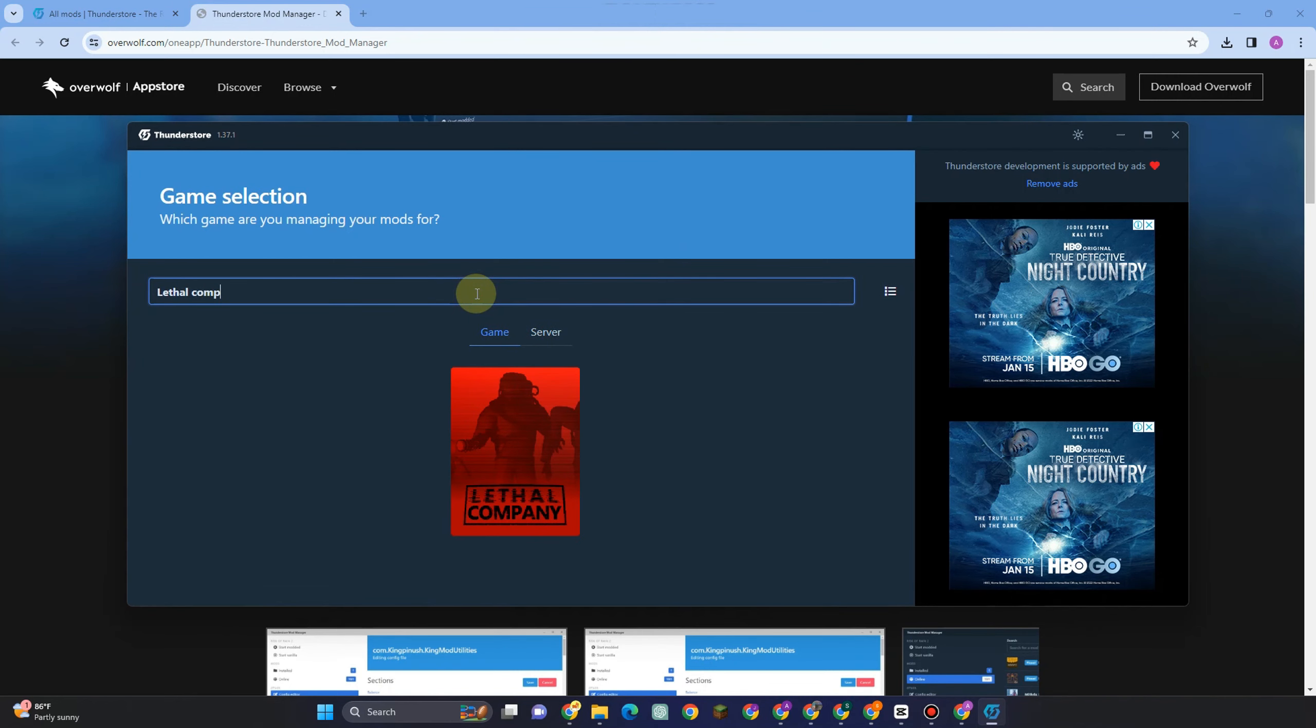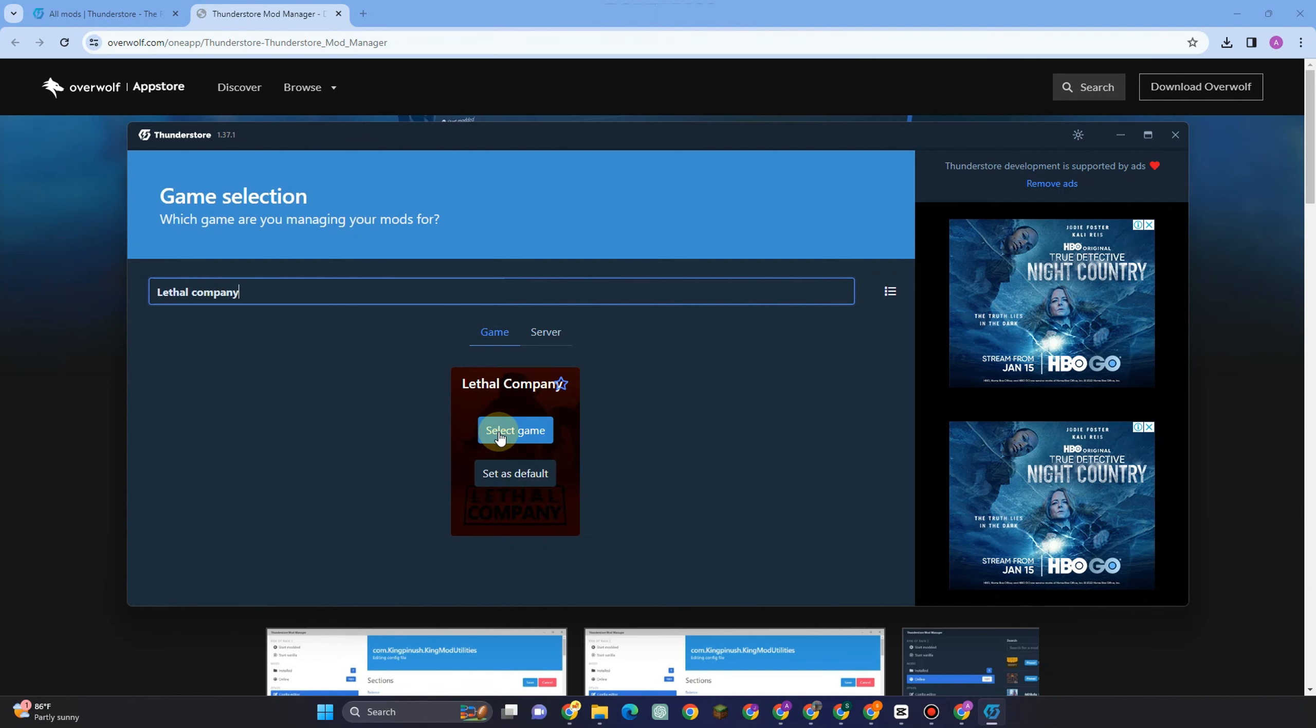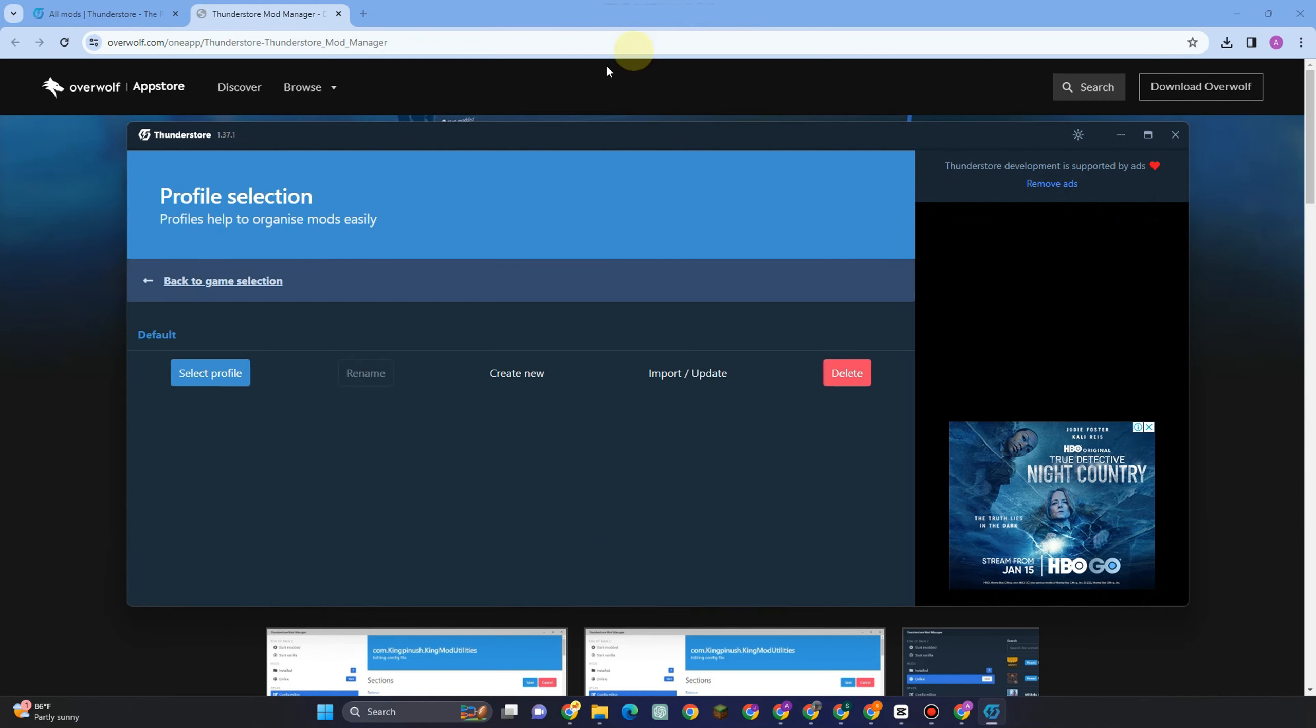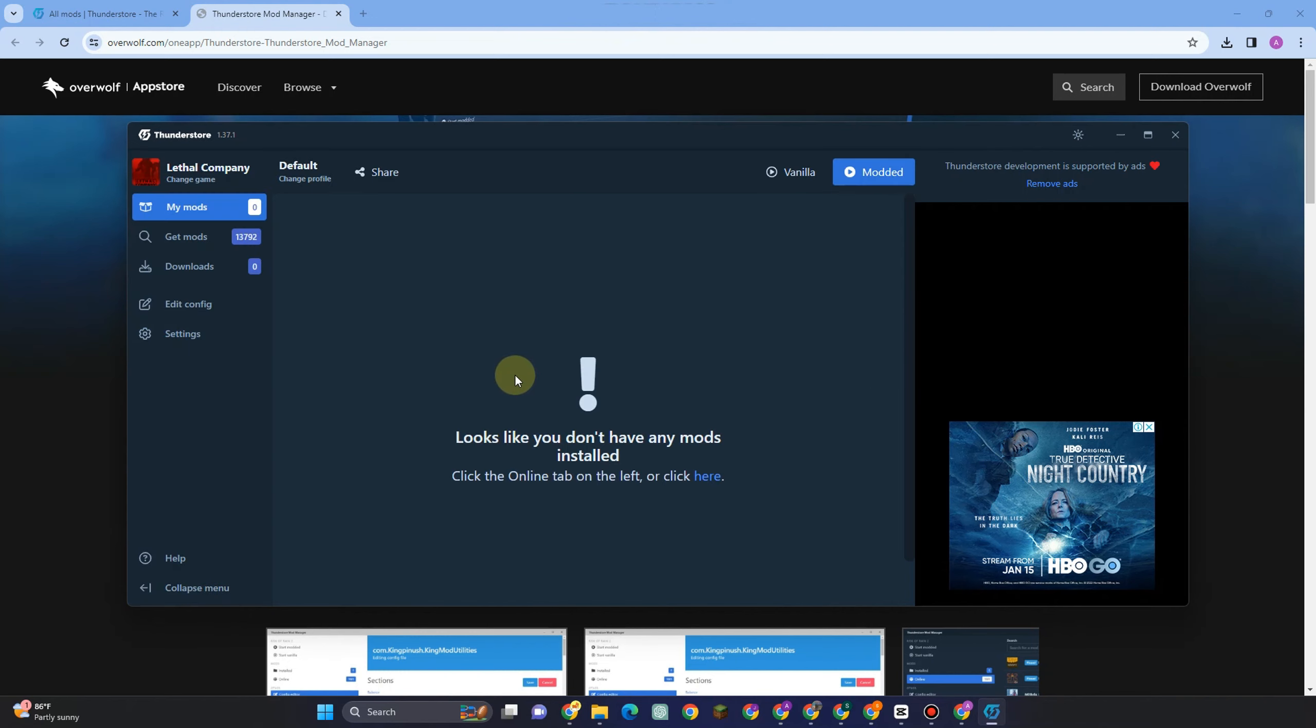Tap this one here, select game, and then you have to wait for a couple of seconds. Once done you have to click select profile or you can create new.